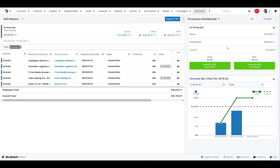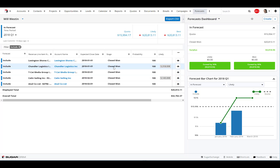We can see what's in forecast and we can also see things such as likely versus best-case scenarios. This is a great way to actually run your different sales meetings — to see where people are performing in various stages of the opportunity cycles based on your sales stages. It's a great tool to complement the data being captured in the system within Sugar CRM.